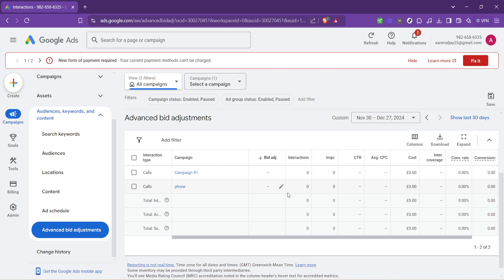So, go forth and start experimenting. With a little time and effort, you'll see just how impactful the right bidding strategy can be for your campaigns. Thanks for watching, and I'll see you in the next video.